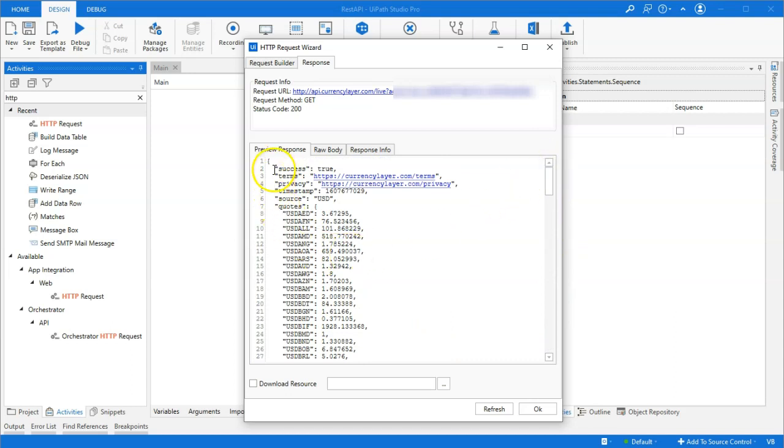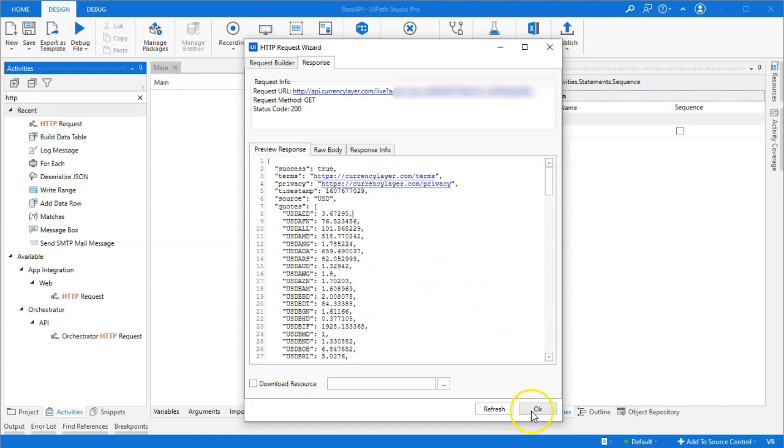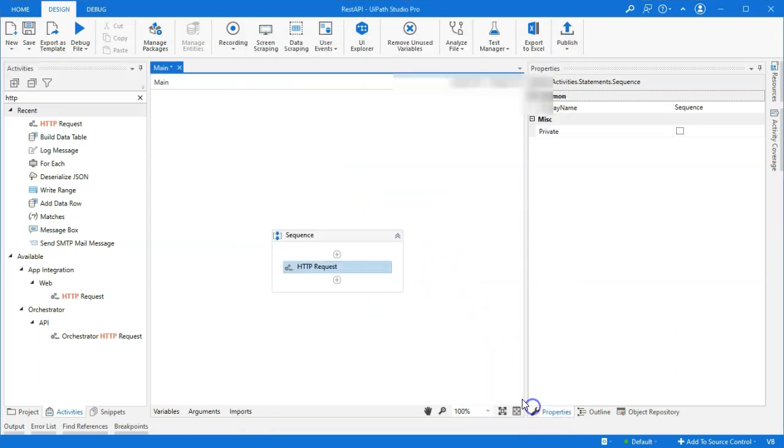And now, we'll actually see the data from the service appear here in the preview. And we can see here that we have different tokens, as they're called. And one of the tokens is the Quotes token. And inside of that, we just have a lot of data. So, we'll keep that in mind. I'll click OK.